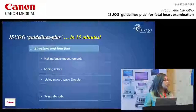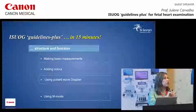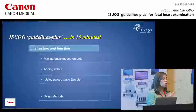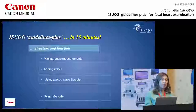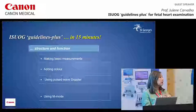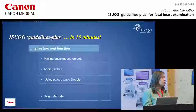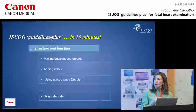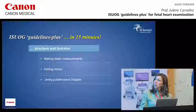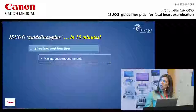Due to time constraints, I'm going to leave M-mode and rhythm out of this. Rhythm really is quite a lesson in itself, so I'm going to focus only on structure and function. We can add to those guidelines by making basic measurements, adding color — which I hope a lot of you are using — and using pulsed-wave Doppler to make some assessment of function.